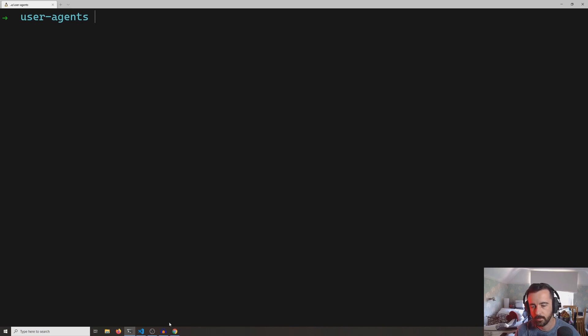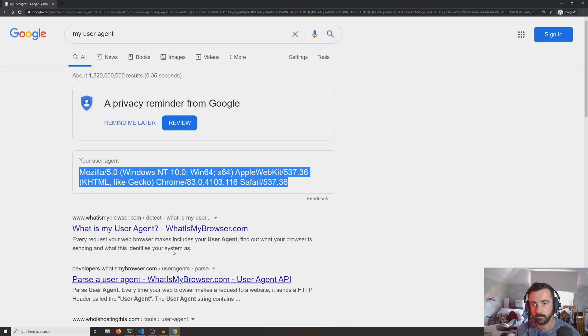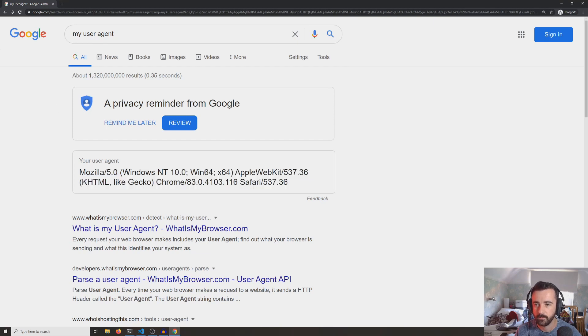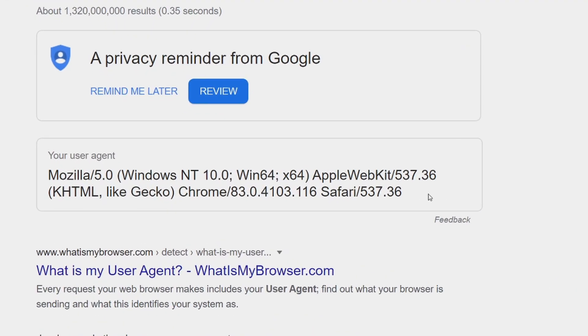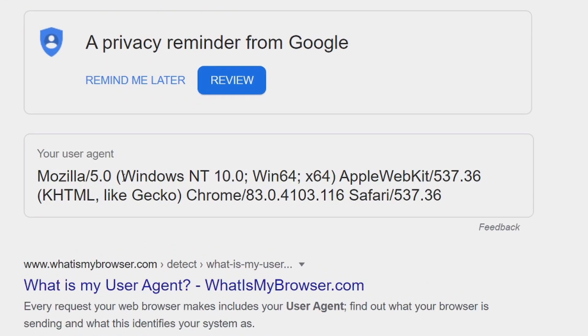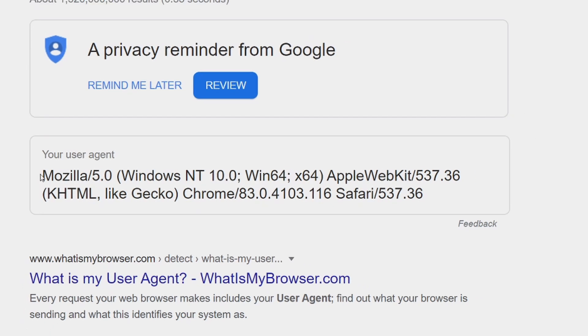Now this is the user agent string that I was just talking about. For some reason it's identifying us as Mozilla, which is Firefox, on a Windows machine, which is right, and down here it says Chrome as well, so it's getting most of it right.